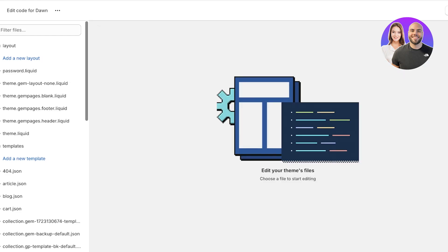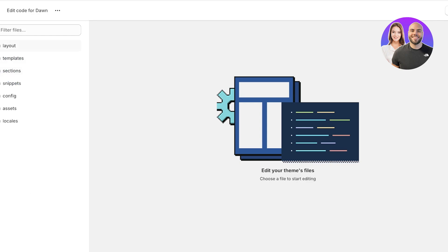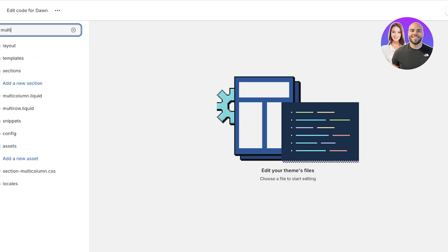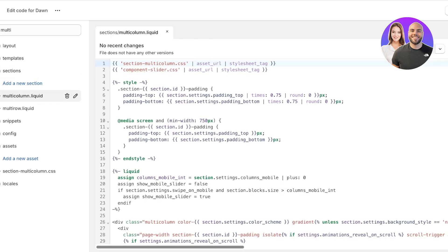Now click on 'Edit Code.' Once your screen displays the code section, you'll see multiple folders with various files — it can take a long time to find things by browsing. Instead, use the search bar at the top and search for 'multi-column.liquid.' Select it from under the Sections folder. Note: if you want to edit images within rows, you'd select 'multi-row.liquid' instead, which requires different code.